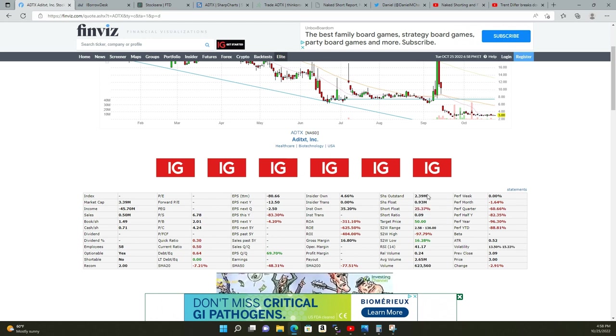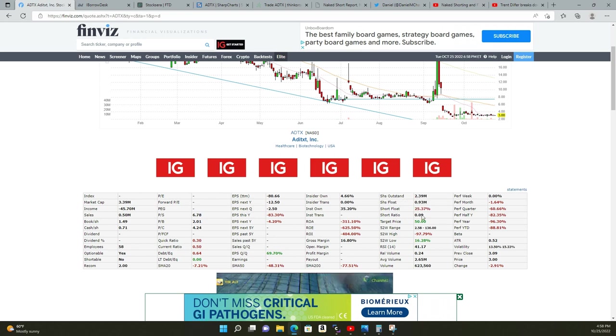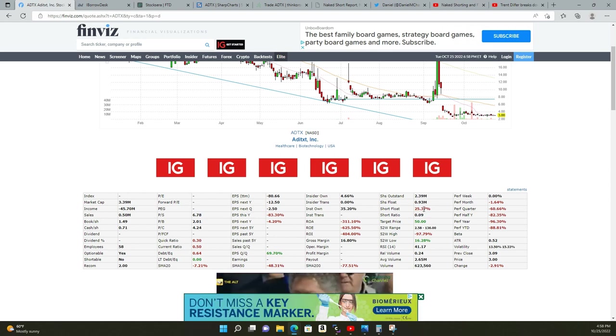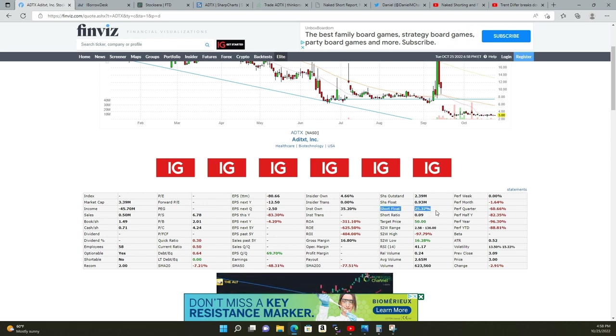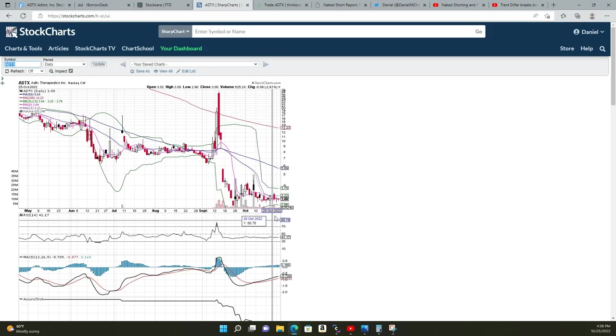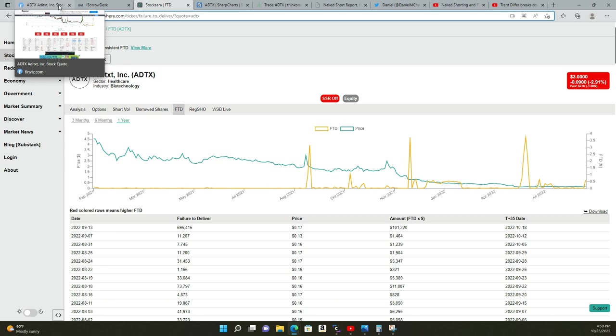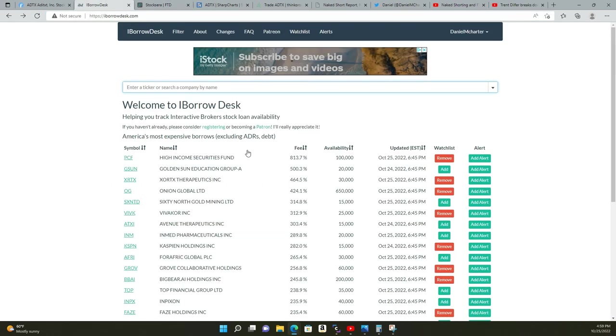Now I had the idea that it was a low float, it had a high short interest, low shares outstanding. But even that—because they shorted it so much and they abused it so much—they've been naked shorting the shit out of it to drive this short float interest down so that they don't get caught in the squeeze which should have happened a long time ago had they played by the rules.